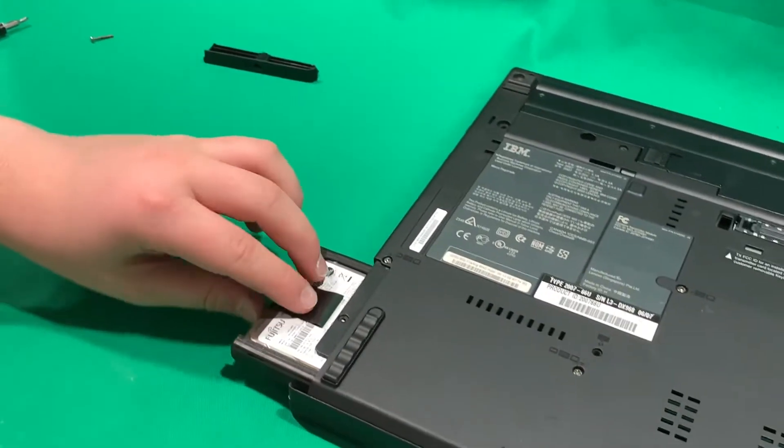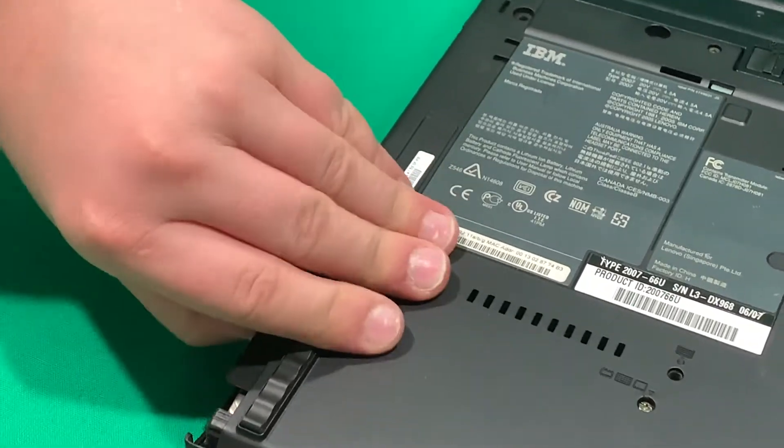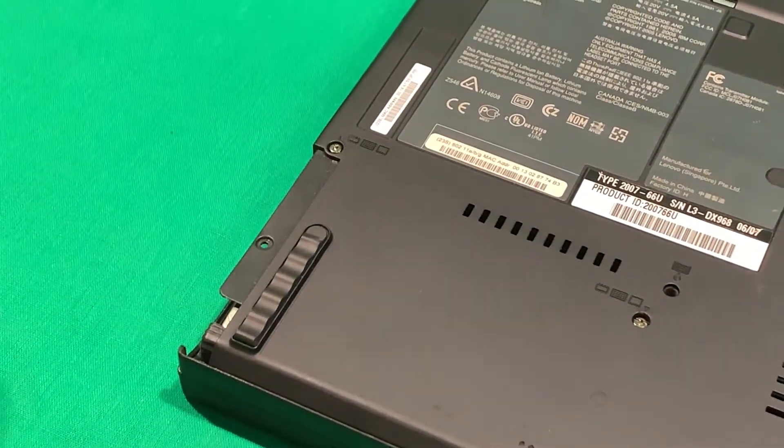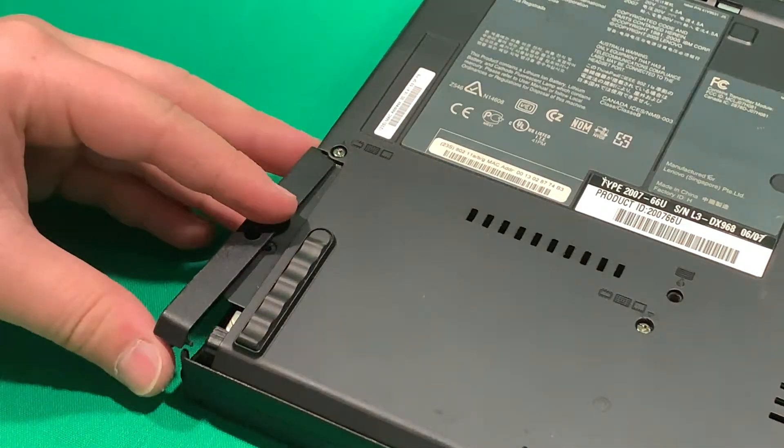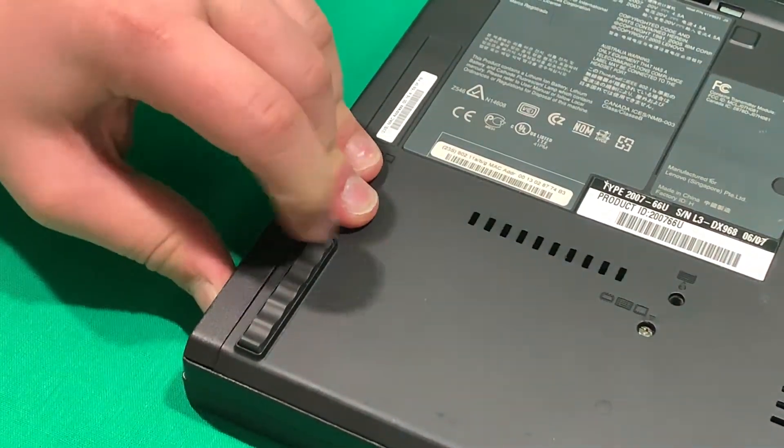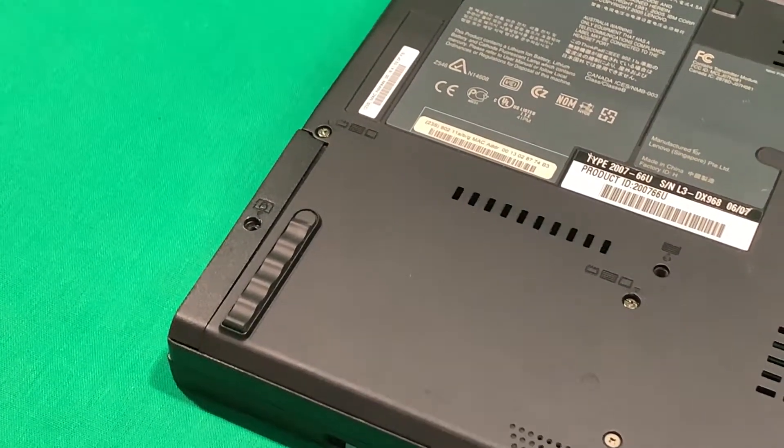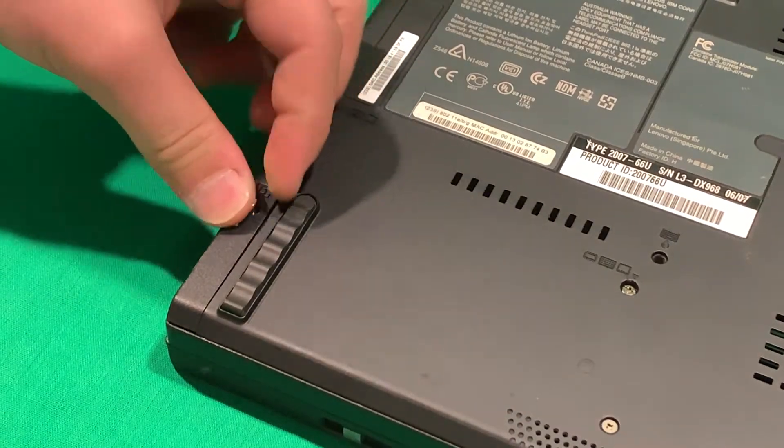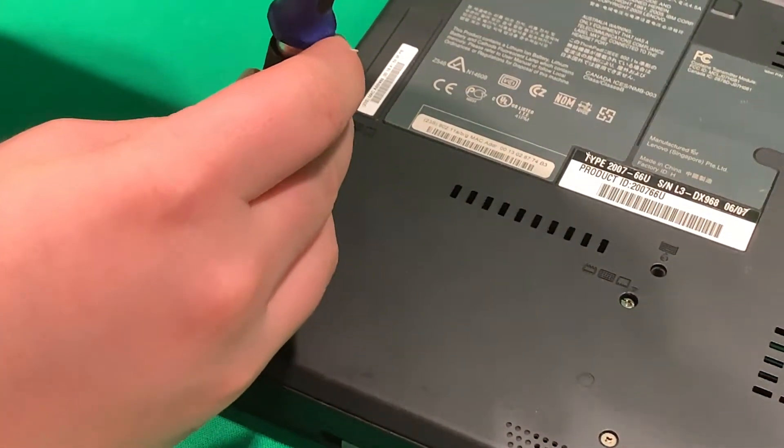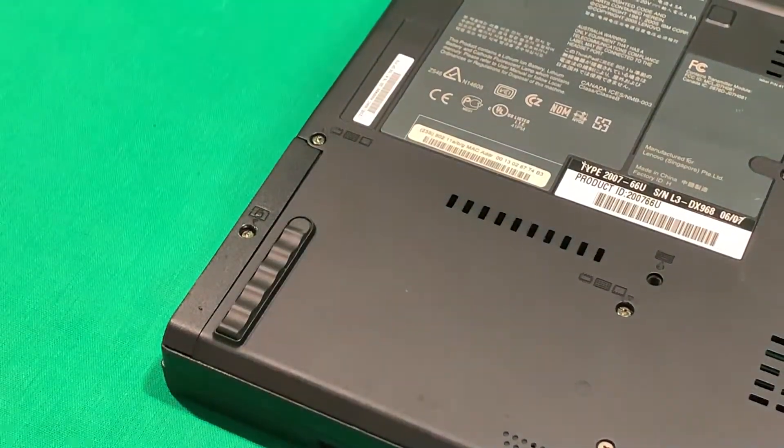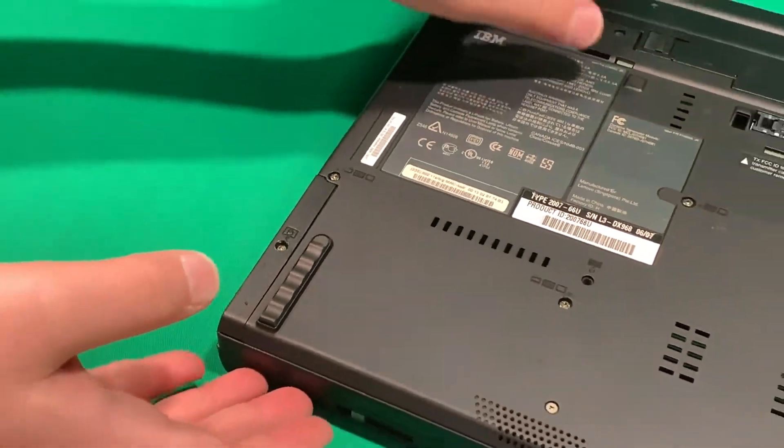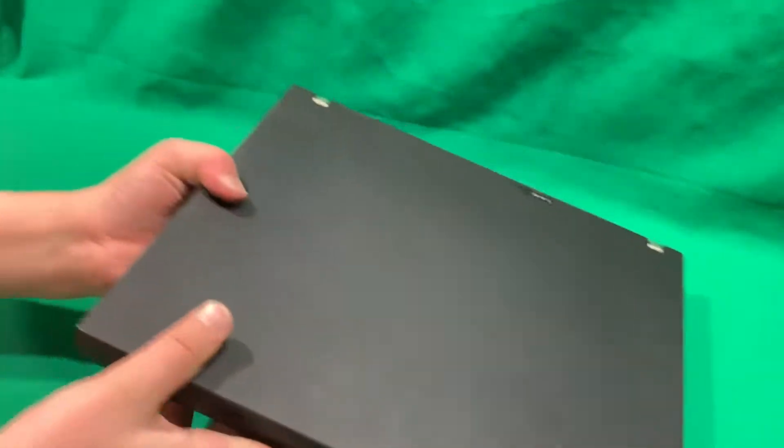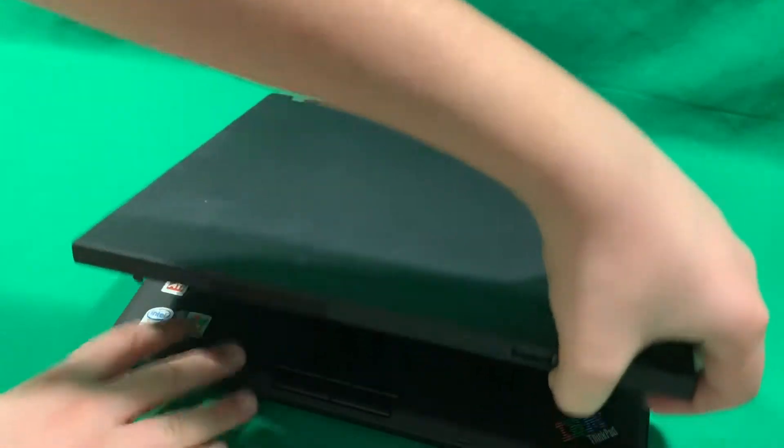Slide it in and make sure this black tab's underneath it. And it should just slide in like so. And then the cover should just go on. Just drop the screw in the hole. And there you go. The hard drive is installed. Now we go get our Windows XP disk and start the installation.